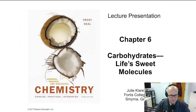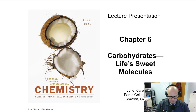Hey guys, welcome back to Chemistry 1032 instructional video. I am your host Dr. Russell Bett, and I'll be guiding you through Chapter 6: Carbohydrates — The Sweet Life.